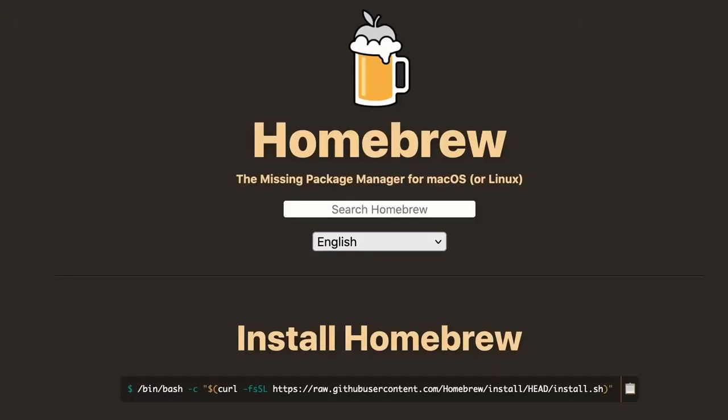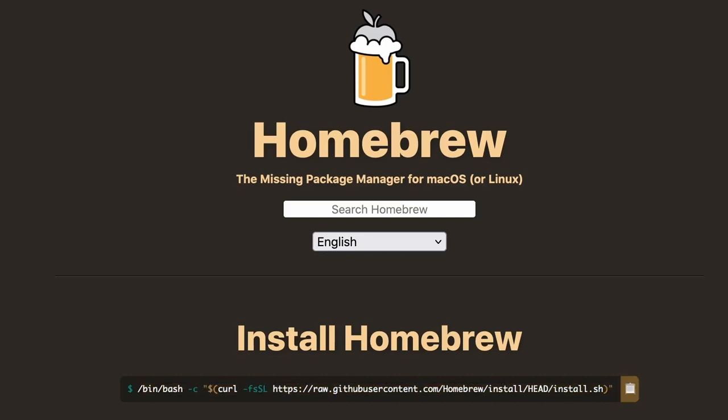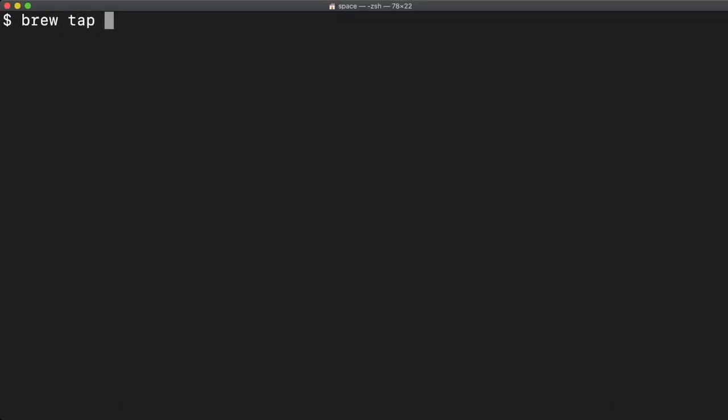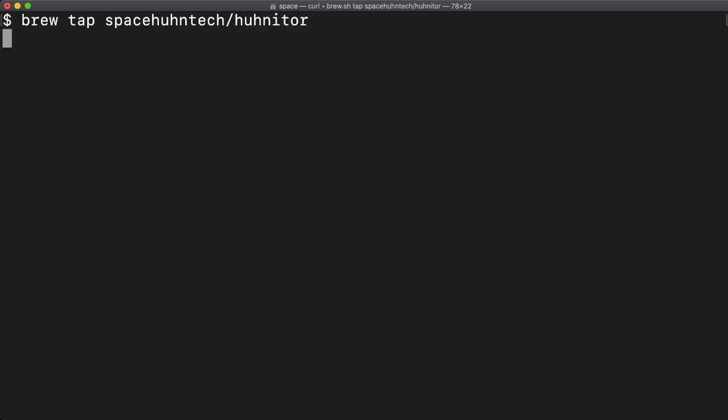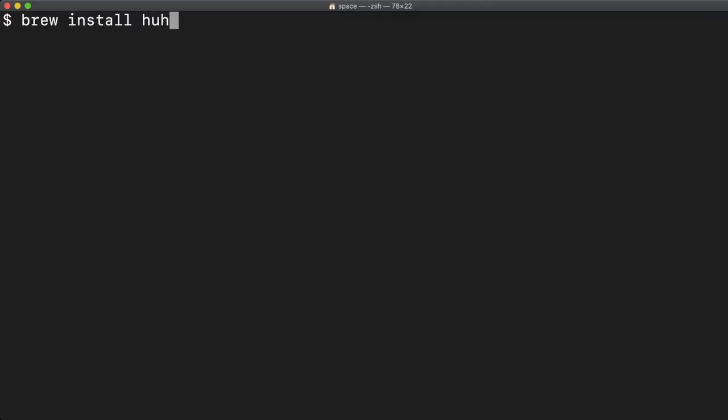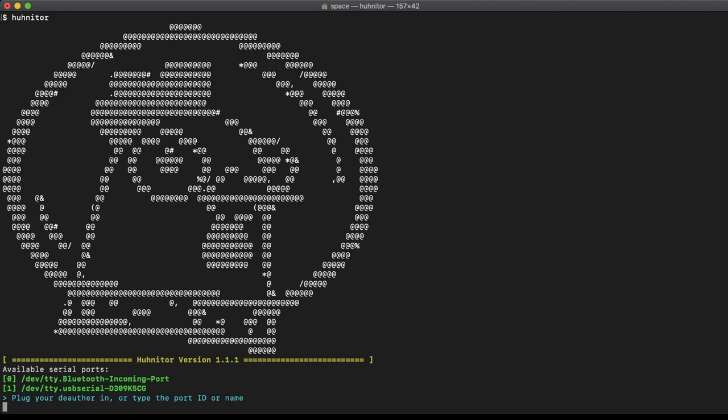For macOS, we recommend using homebrew. If you don't have it installed, you find a convenient one-liner on their website. Then you have to add our repository to your sources, and after that is done, you can simply run brew install hunitor. To start the program, simply type hunitor in a terminal.